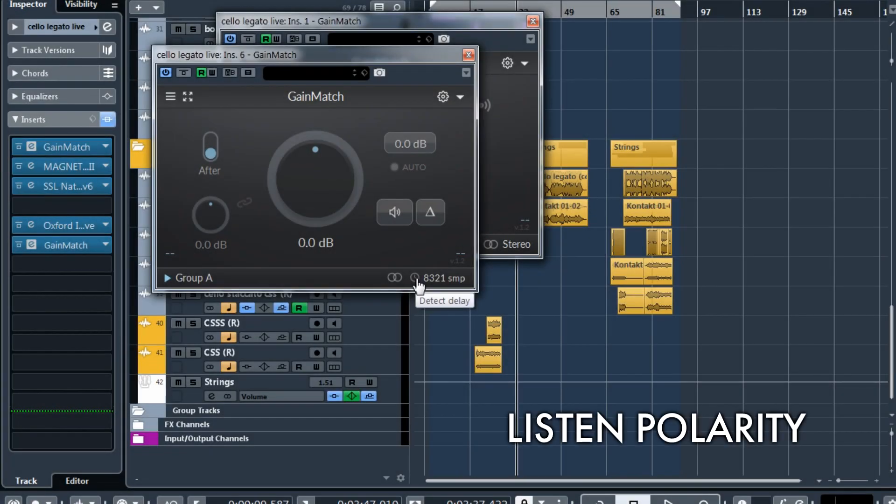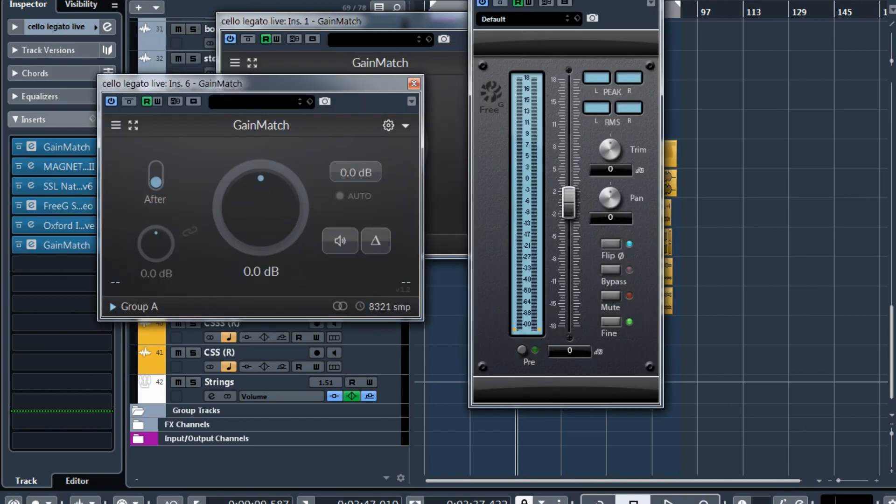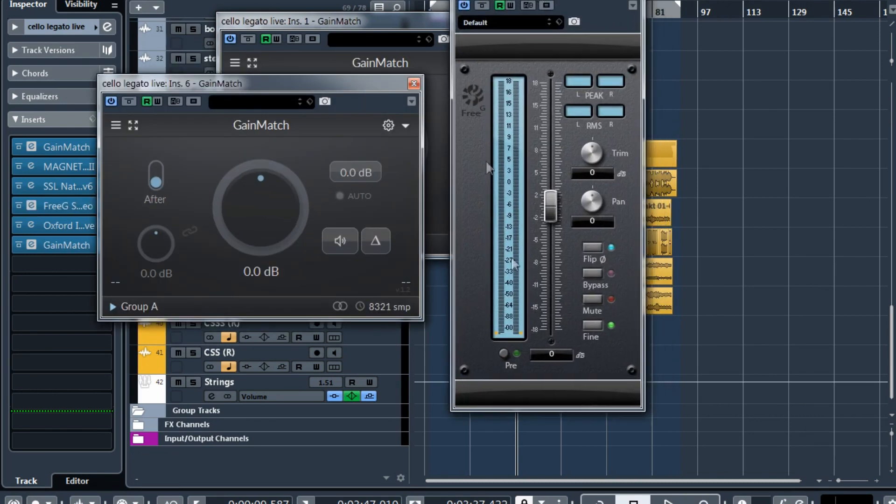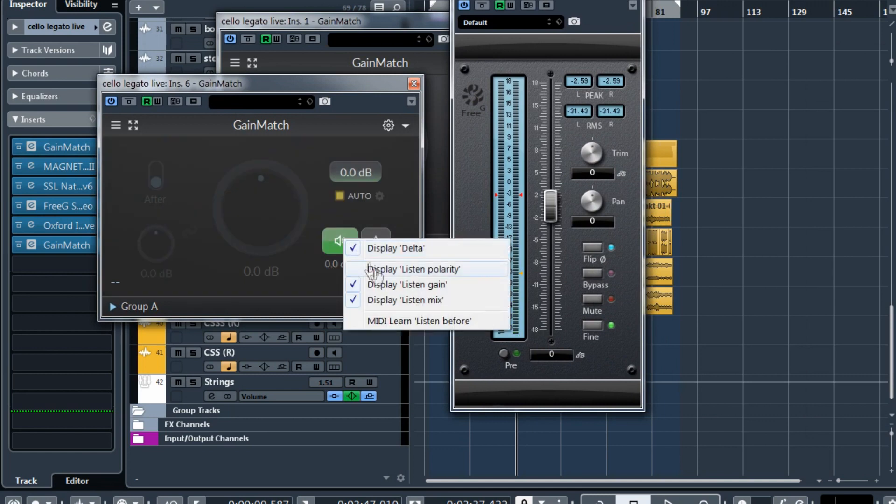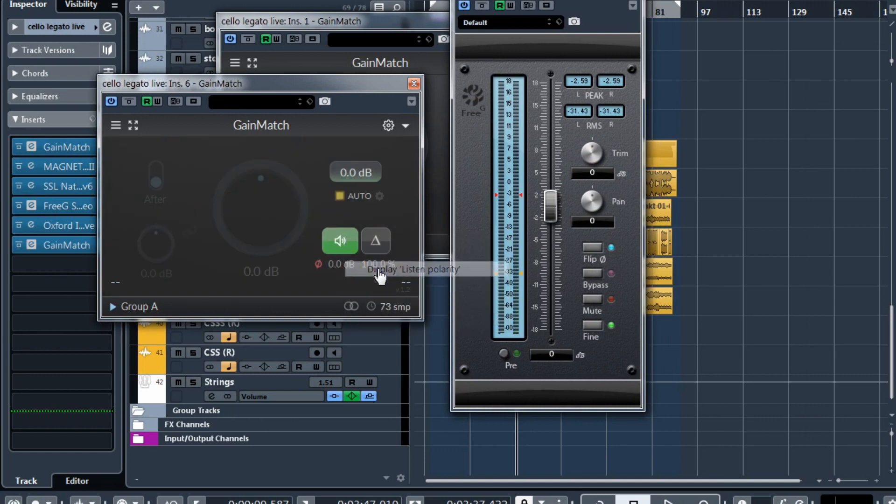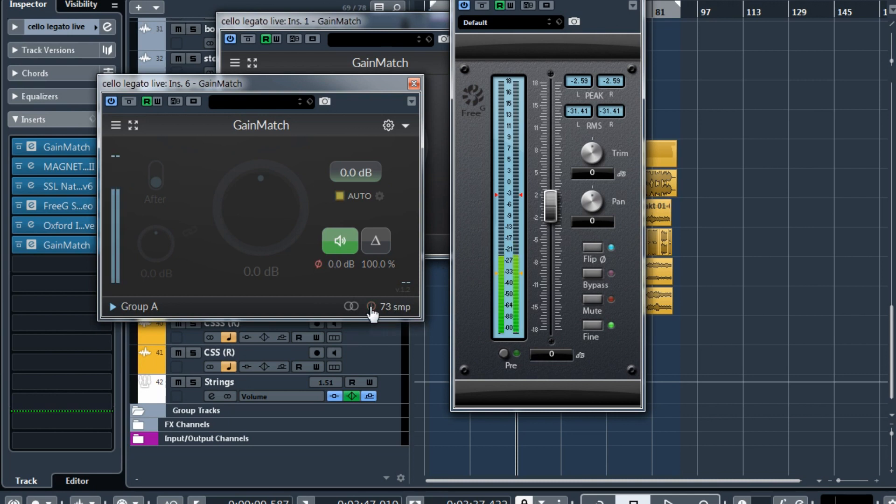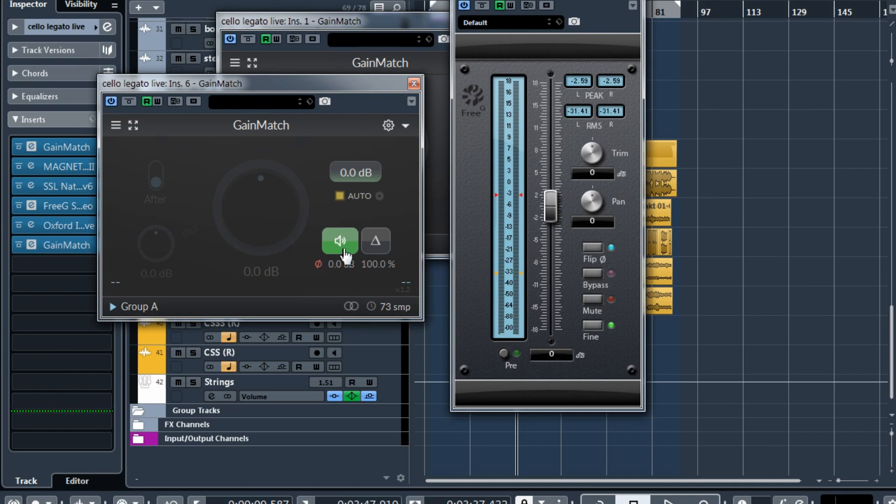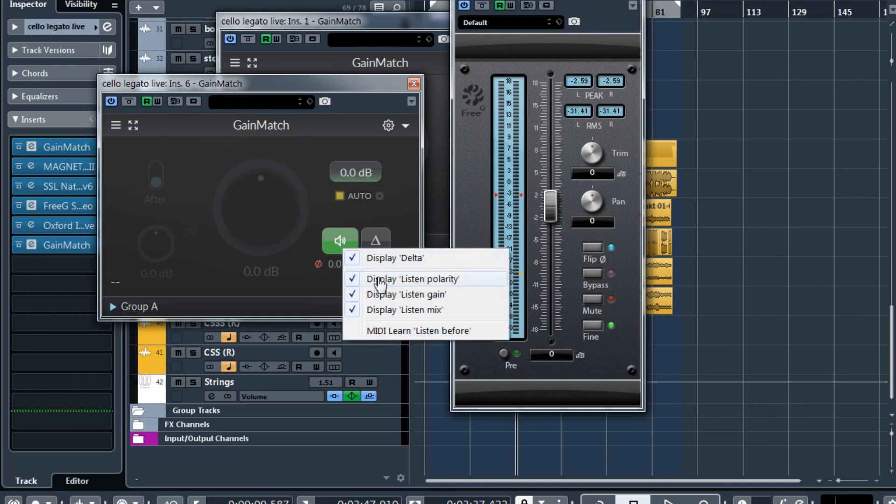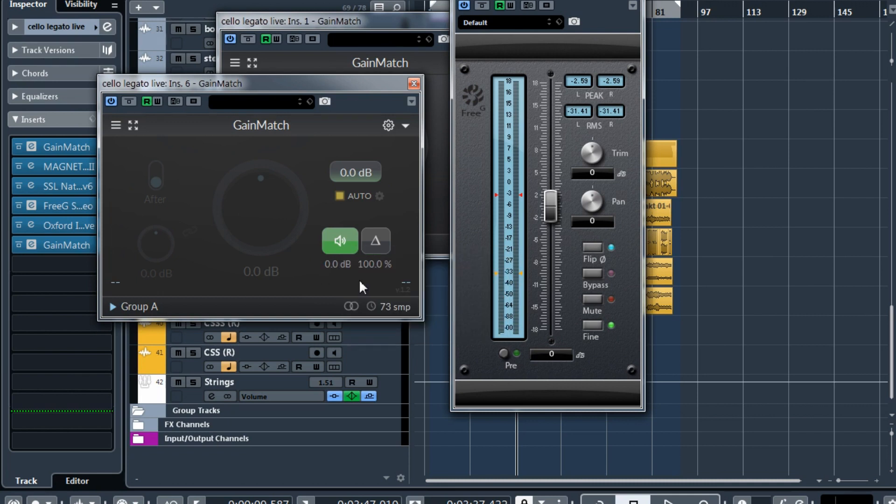Also when you detect delay, the polarity of the signal is also detected. Here we have a plugin that flips the polarity. Let's detect it. And here you can have this new indicator of the polarity. If the polarity wasn't flipped, this is gray. If the polarity is flipped, this is red. You can also flip it by hand. But generally you can just hide it and forget about it.